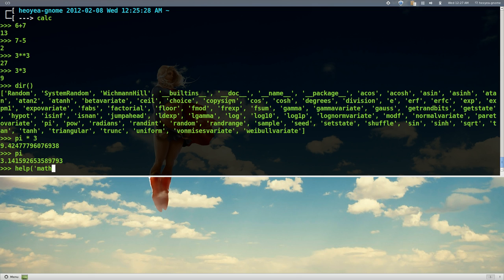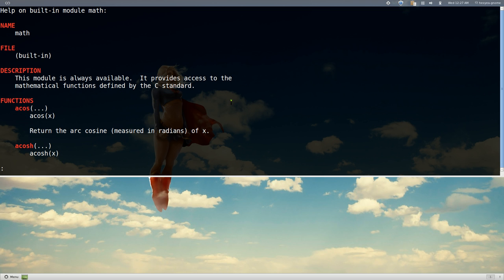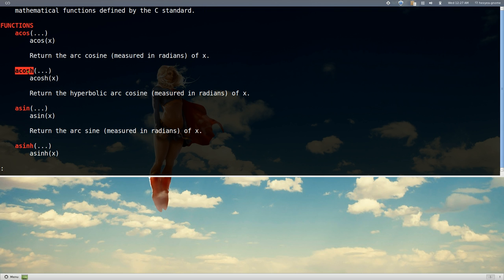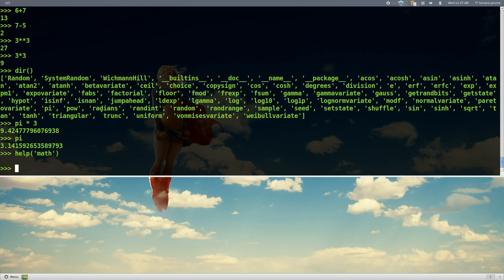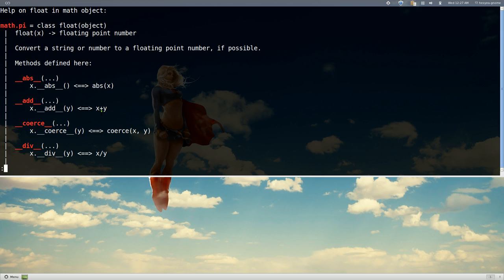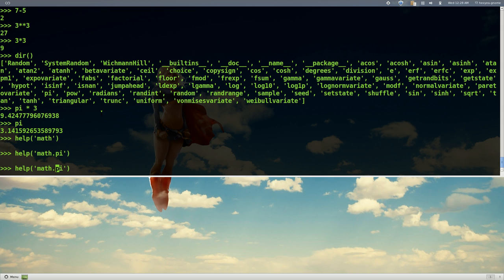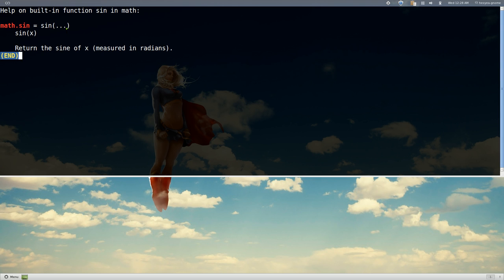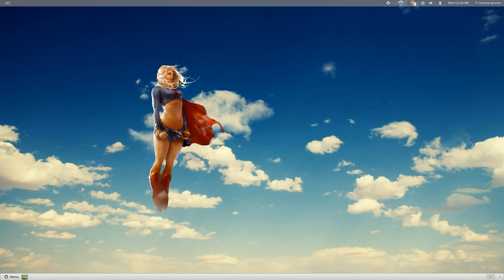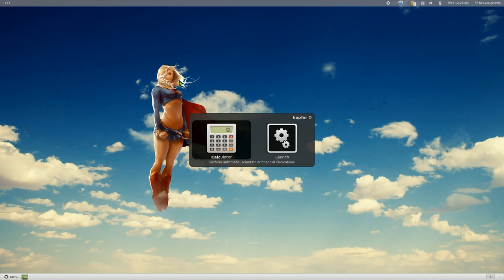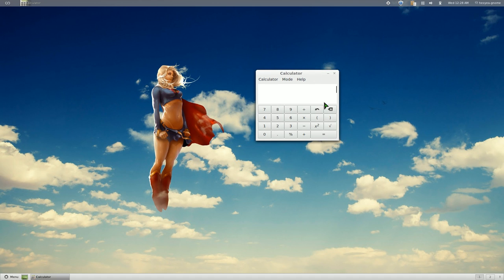If you want more help, you can type 'help', and since we're using the math module you type 'help(math)'. This gives you a command page for it where you can read up on whatever math you want to use — trigonometry or whatever. If you know exactly what you want, it's easier to type, for example, 'help(math.pi)' or 'help(math.sin)', and you can see that specific entry. Press Q to exit the help.